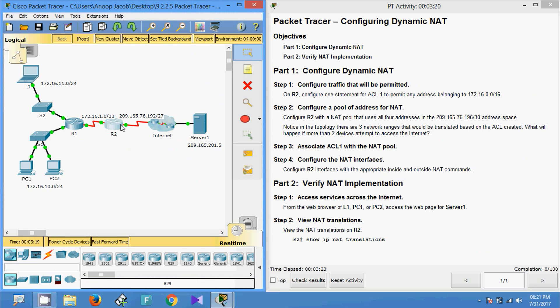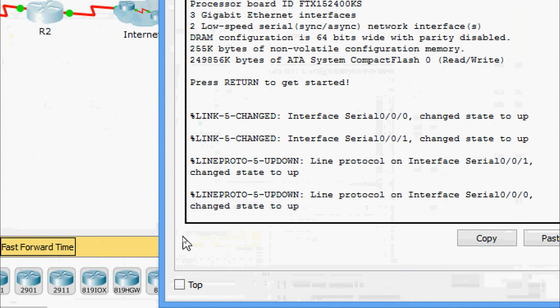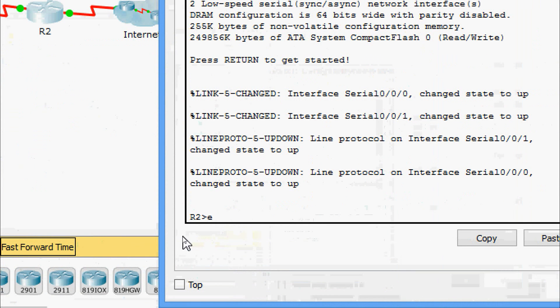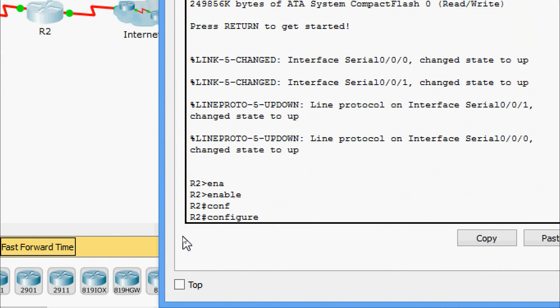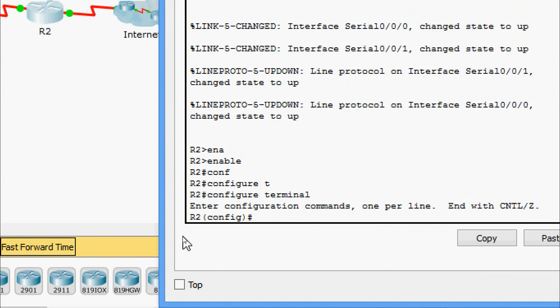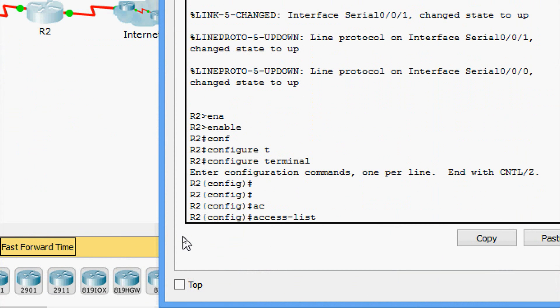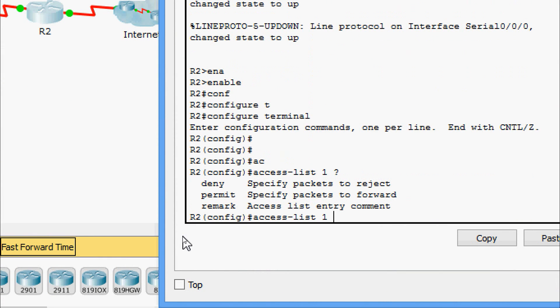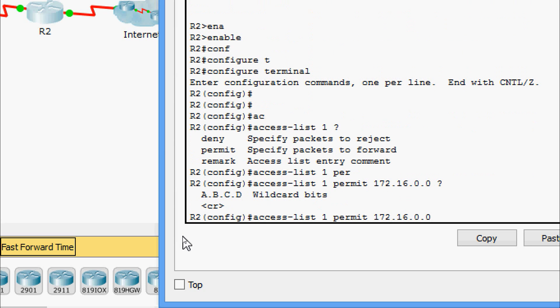We will create this ACL 1 on R2. Coming to R2, we are going to configure terminal. Here we will create the access list 1 and we are going to permit as told 172.16.0.0.